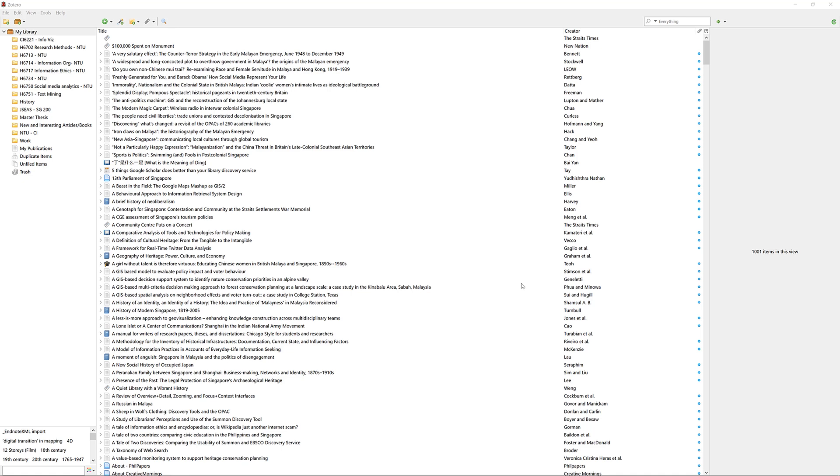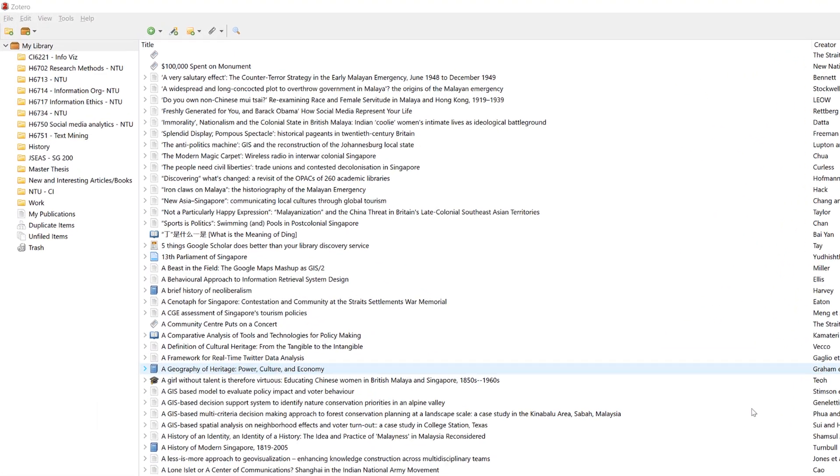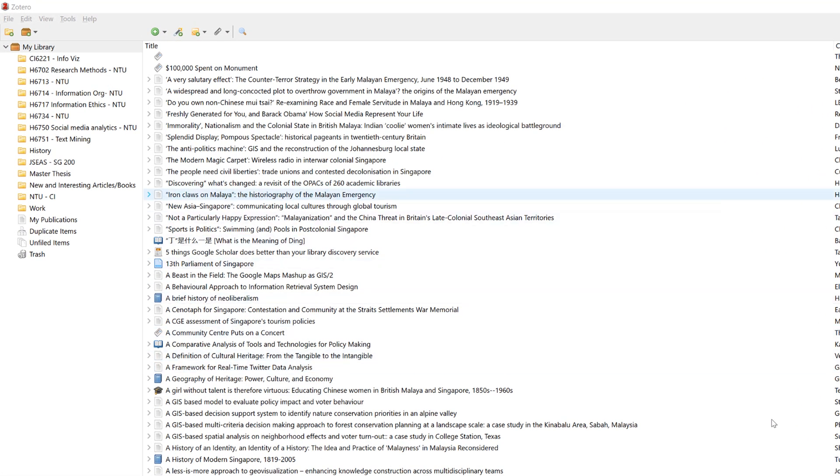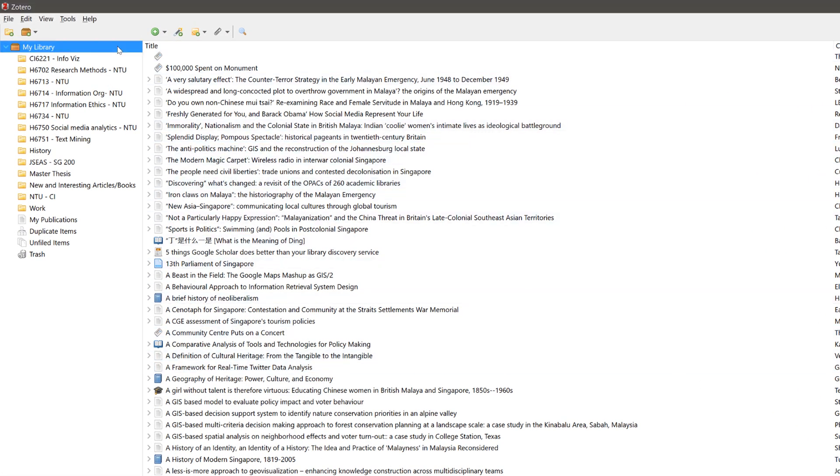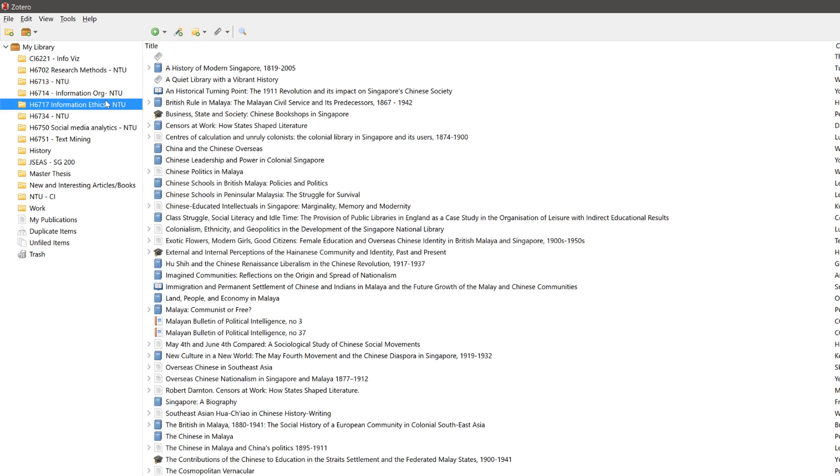To use the search function, first decide whether you want to search a particular collection or your entire Zotero library. If you want to search your entire Zotero library, select My Library. If you only want to search a single collection, click on the collection before you conduct your search.